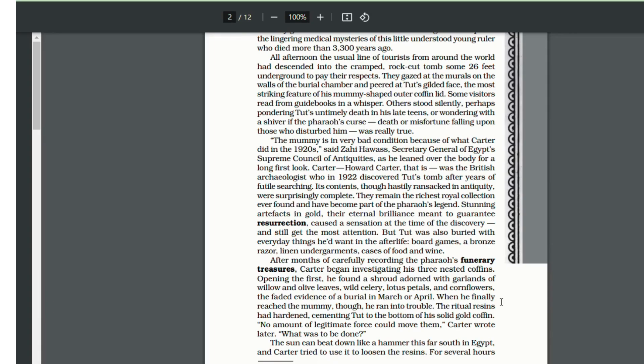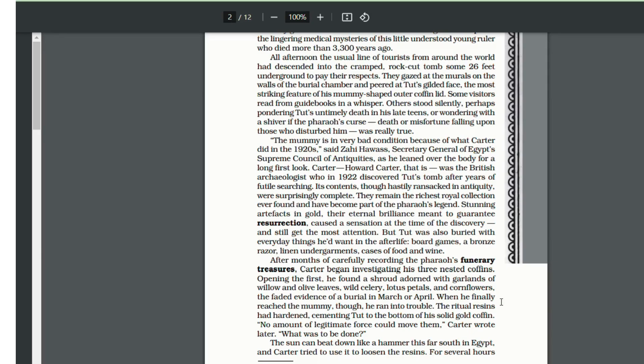When Howard Carter was finally able to reach the innermost coffin - the body was in three consecutive coffins - when he finally reached the mummy, he ran into trouble. The body had stuck to the coffin because of the resin. And what did Howard Carter do? He did a very ruthless thing.